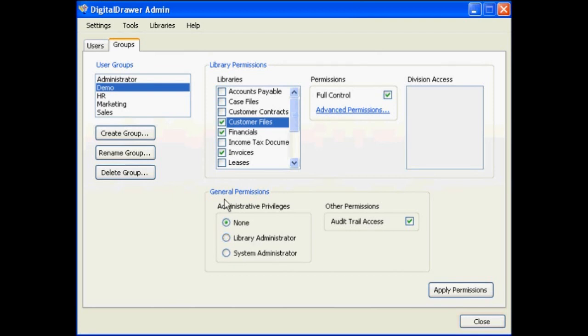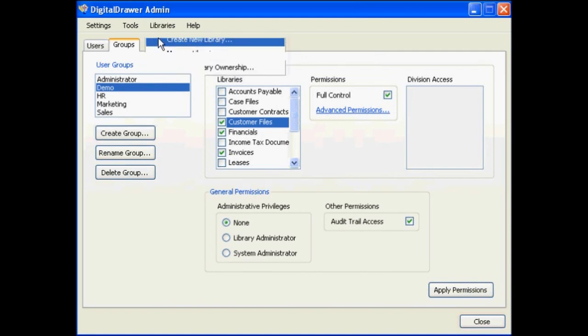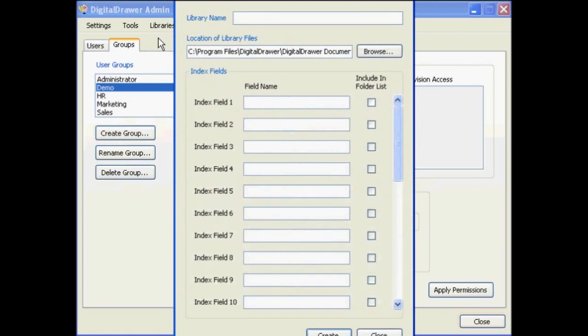Within the Digital Drawer admin application, you will also create and manage the libraries within the system. To create a new document library, select Libraries, Create New Library.